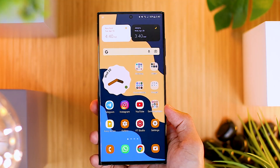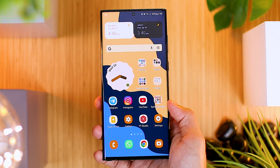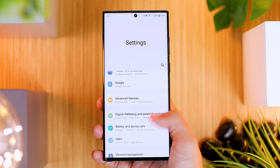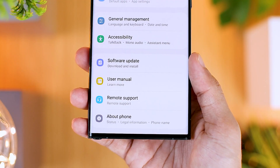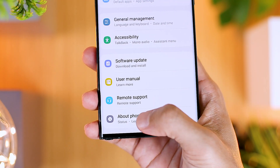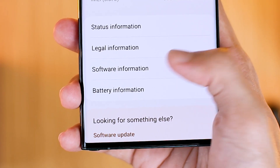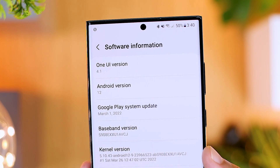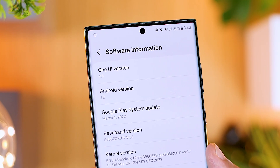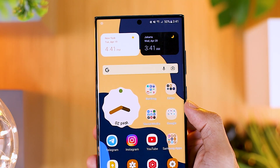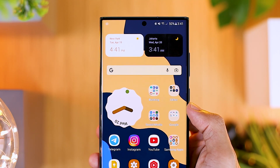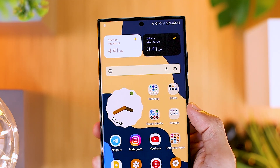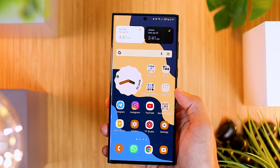To add a clock widget like this on your Android phone, you can make sure that your phone has been updated to the latest Android 12. You can check in your smartphone settings, then select about phone, then in the software information section. You can check if your Android version has been updated to Android 12.